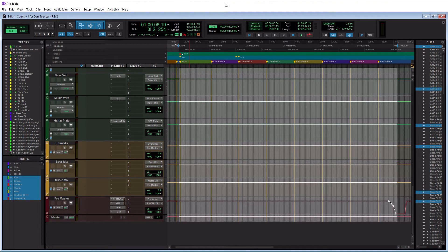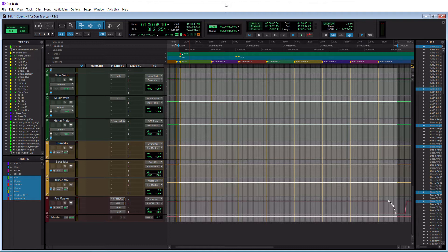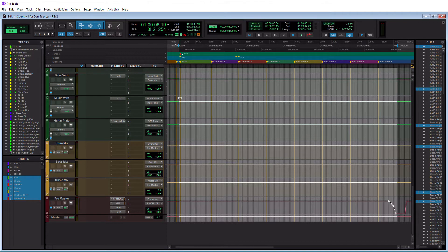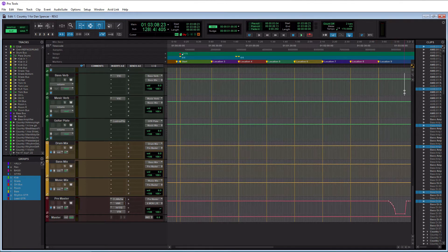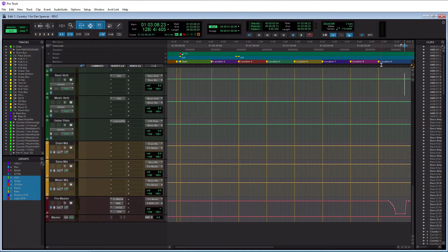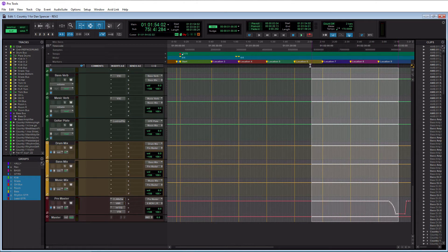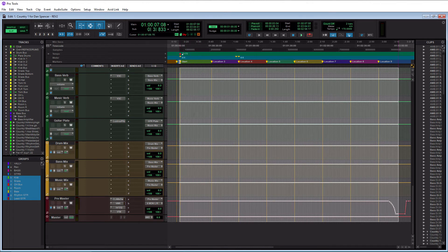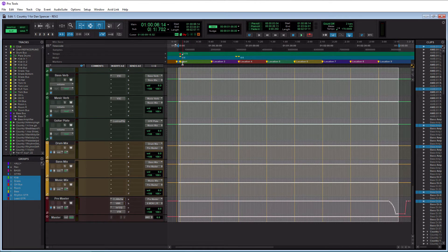The first thing we need to do in Pro Tools when it comes to exporting is we need to pick our start and end points. Pro Tools needs to know when the song starts and when the song ends, and that is simply done by highlighting. As you can see, I have this area highlighted in white. This is where I have selected for my start point over here and then my end point over here. This is done by highlighting in the timeline. If I click up here in the timeline and drag to the left, you'll see that I'm now highlighting the area that I want to export. So it's as simple as that.